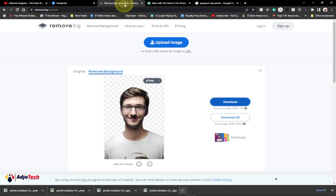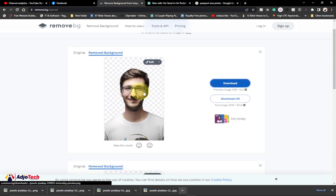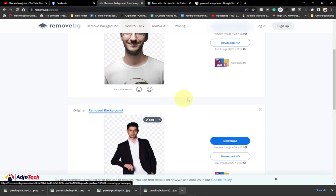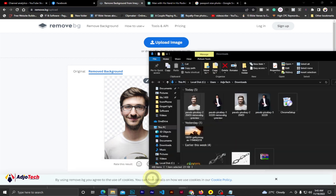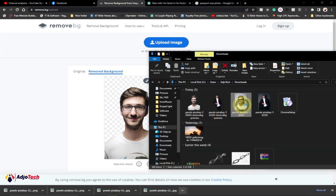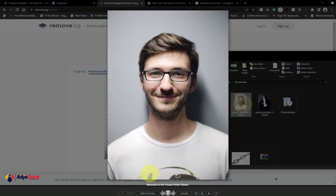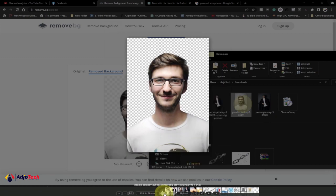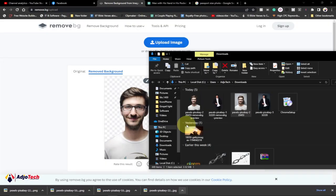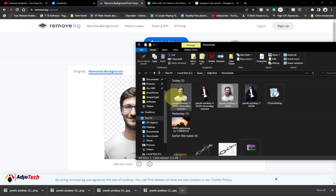Once you have your image, go to remove.bg and drop the image there to remove the background. I've already done that — you can see the original image and the version with the background removed. This is the image I'll use for my design.